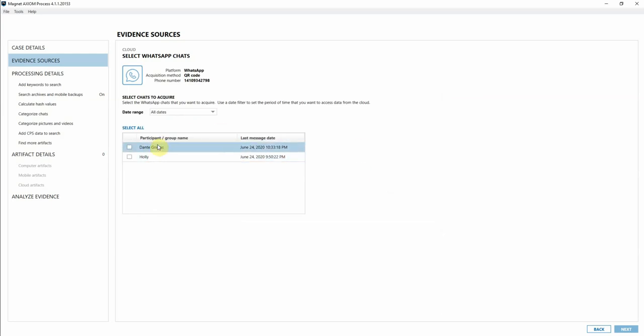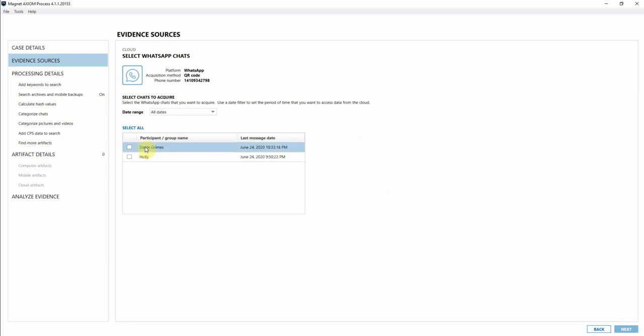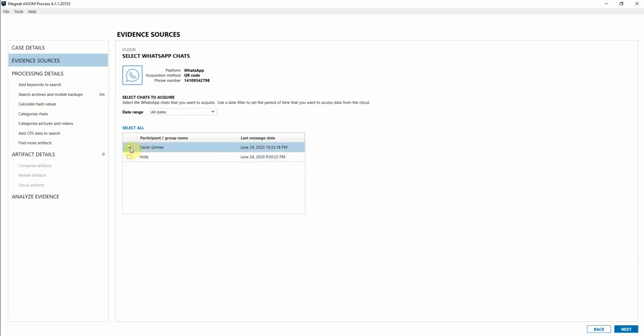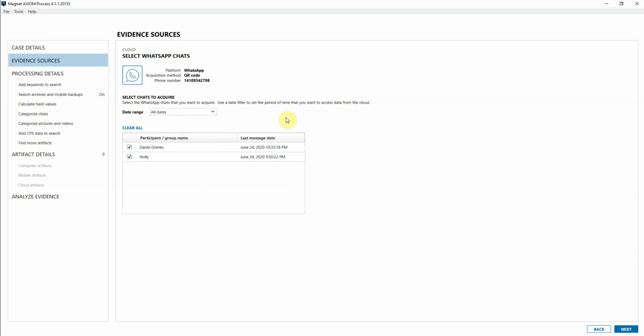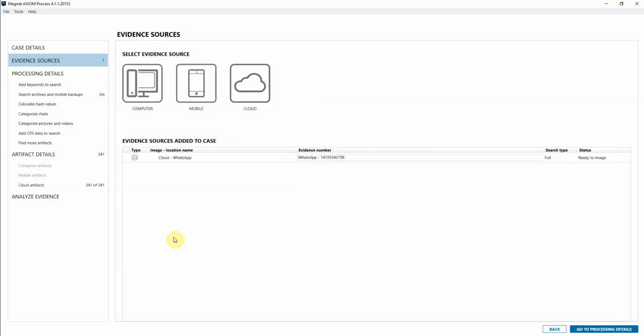You can see that now we have access to that particular account's chat record. I can either pick just one of the chat participants, I can select them all, I can narrow them down by dates and times, whatever your consenting party is allowing you to do. I'm going to go ahead and add that to my case and then analyze evidence.